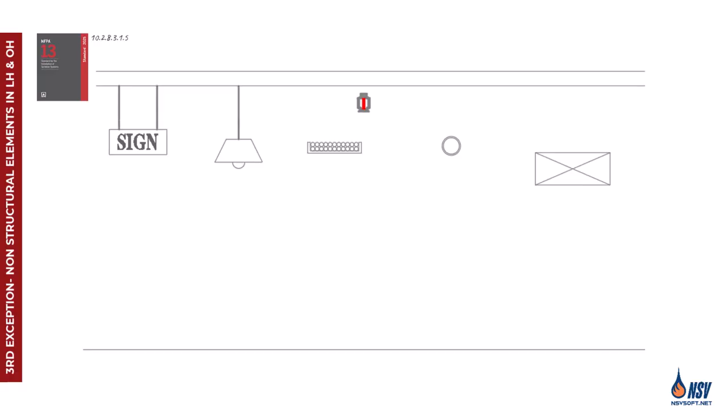In the 1999 edition of NFPA 13, an exception was introduced for standard spray sprinklers in light hazard and ordinary hazard occupancies, exempting certain non-structural elements such as signs, lighting fixtures, cable trays, pipes, and ducts. This exception applies only to standard spray sprinklers, not extended coverage or other types.